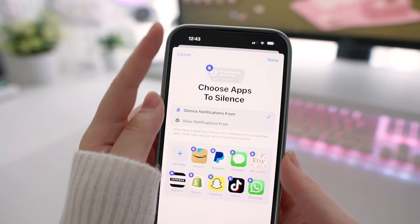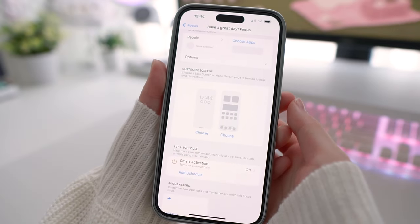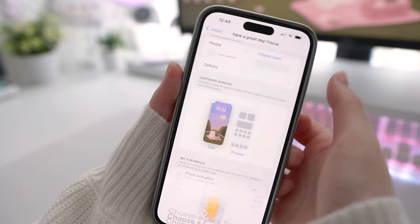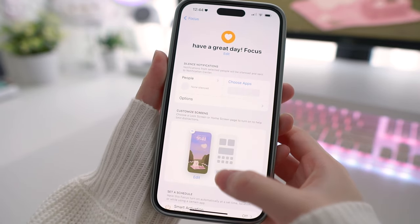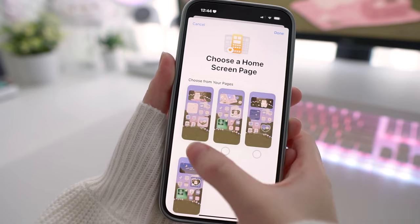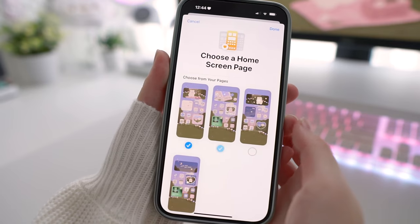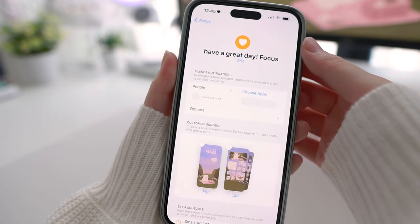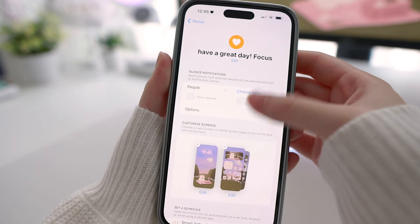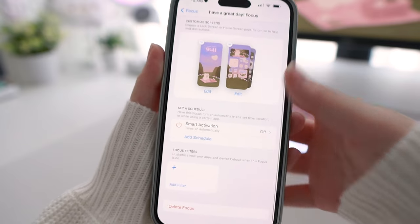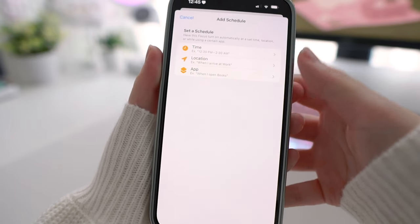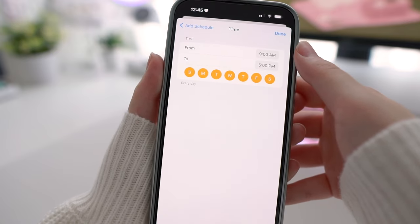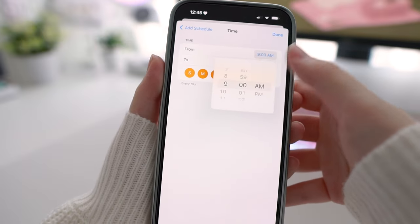Next is the fun and key part where you choose what wallpapers and icon setups will show. For this daytime setup, I'm going to choose my daytime wallpapers that I set earlier, and for the home screen, since I set up my daytime icons and widgets on the first two pages, I'm going to choose those ones. The last part is setting up the schedule — choose whatever time you want the daytime setup to show. I'm going to set mine to show at 7am in the morning and end at 7pm at night.